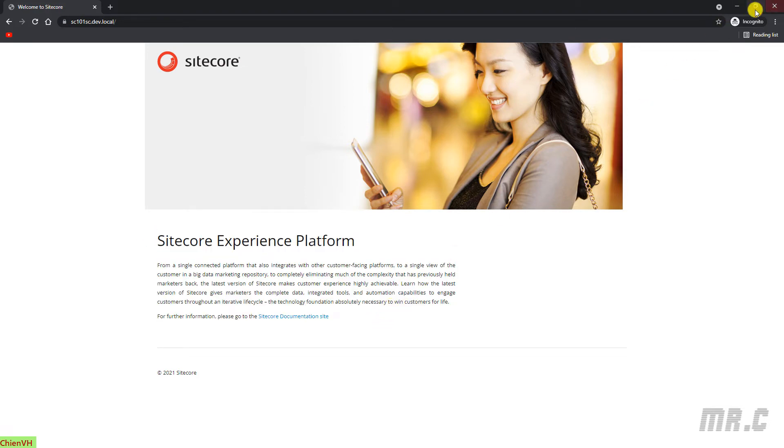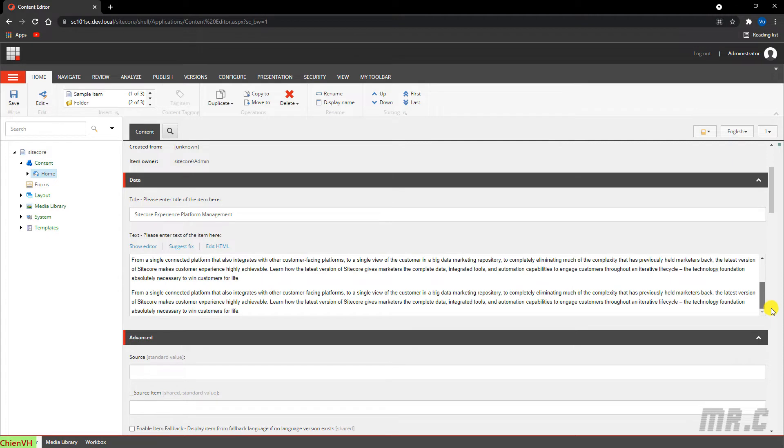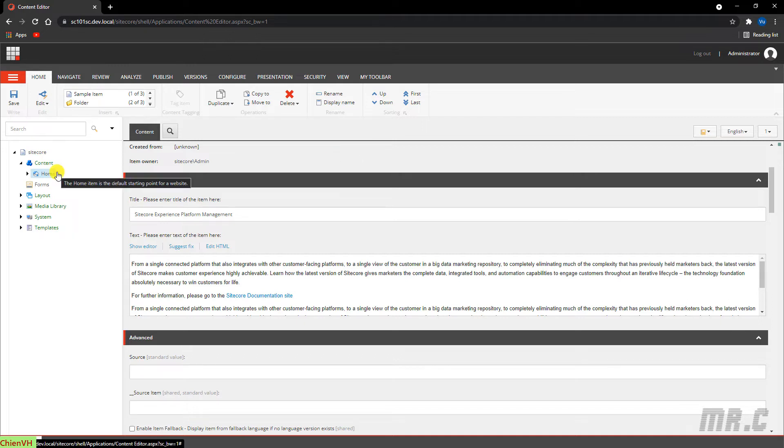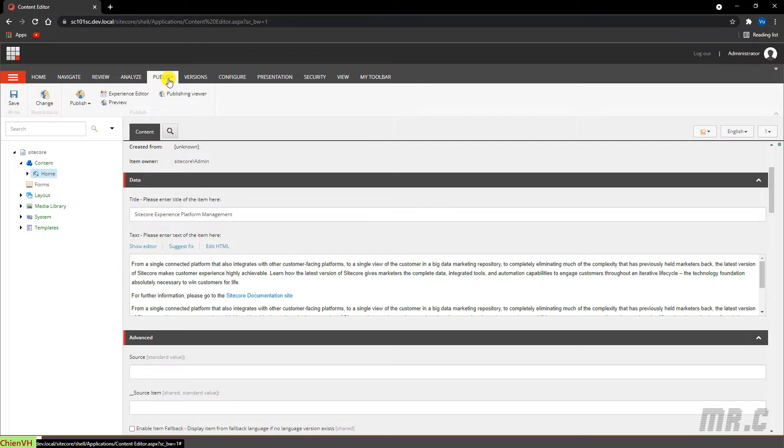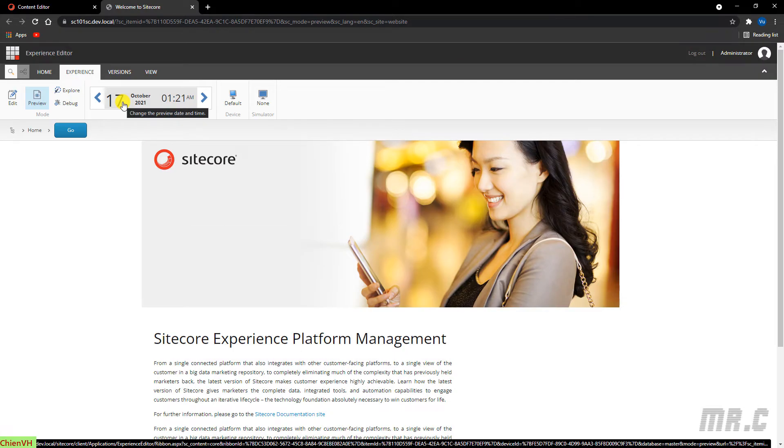And then, for now, I'm not sure how it looks after I publish all the new changes into the website. So, I want to preview it first. In order to preview the content, you select the home page. And then, go to the Publish tab in the ribbon. Click on the Preview button. It will direct you to the Experience Editor page.